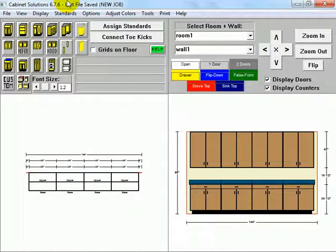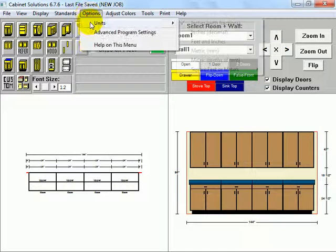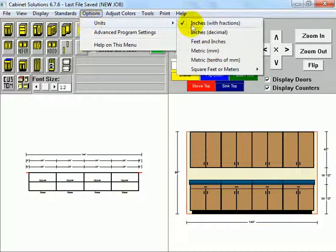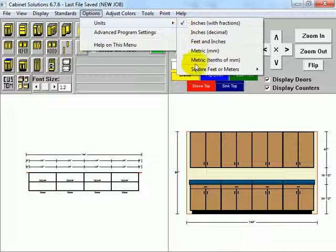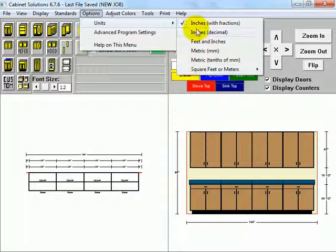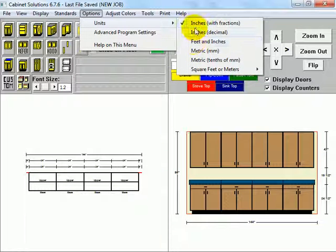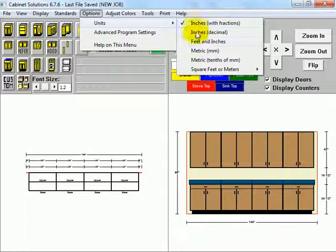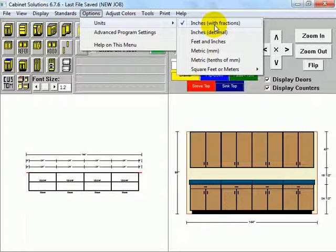Switching units is real simple. You just go to Options, Units, and you switch between these different available units in Inch and Metric. So right now I've got Inch with Fractions. As you can see, the wall there is 96 inches tall by 144 wide.